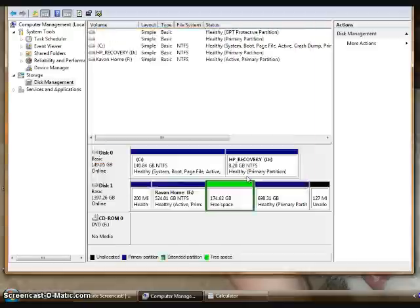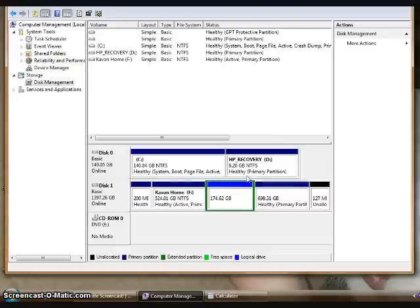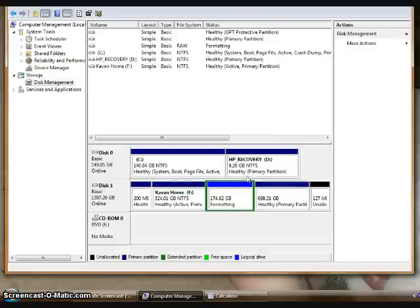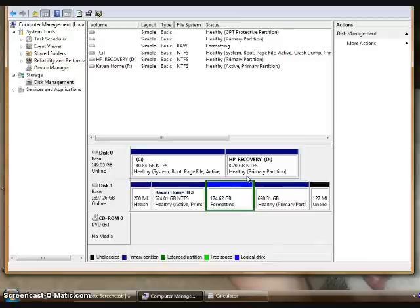As you can see, that is working on formatting. It will be formatted in NTFS, which will only work on Windows. It's optimized for that.